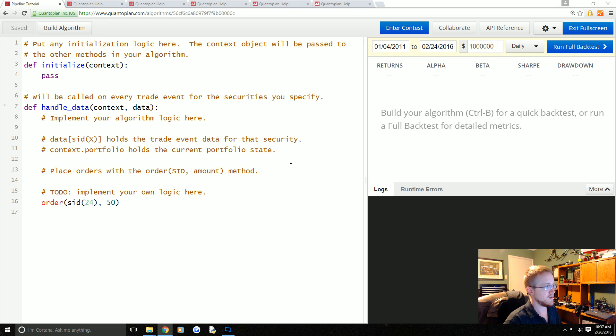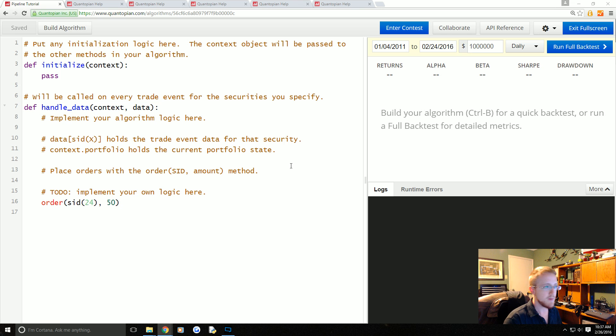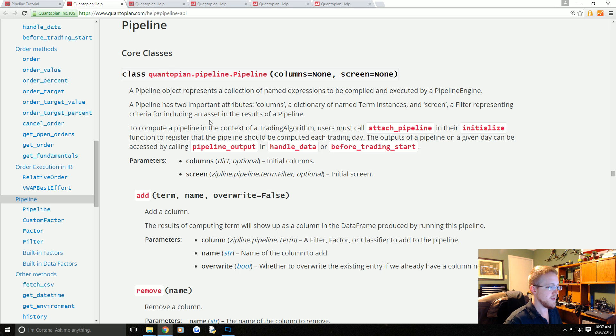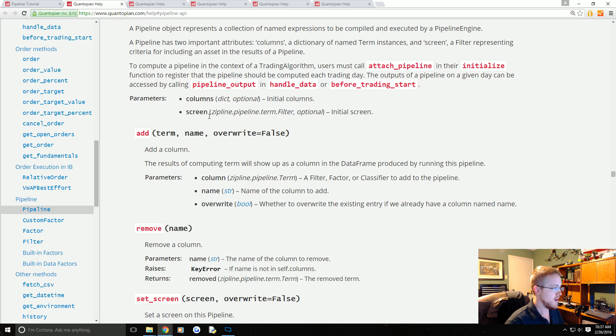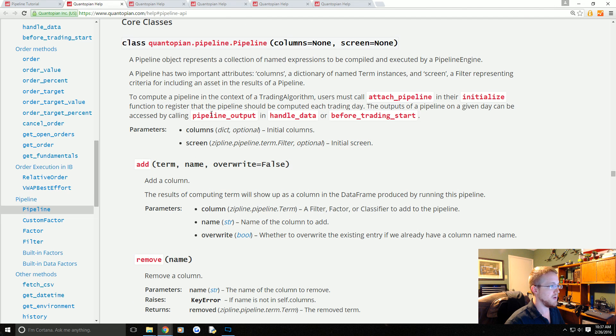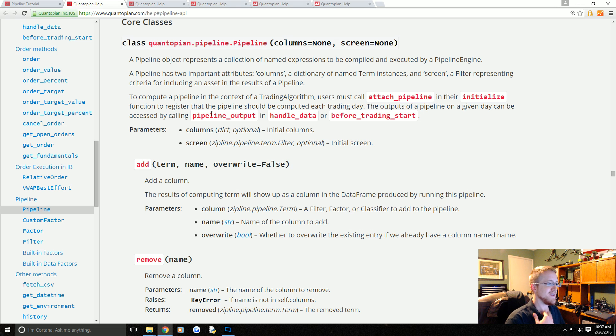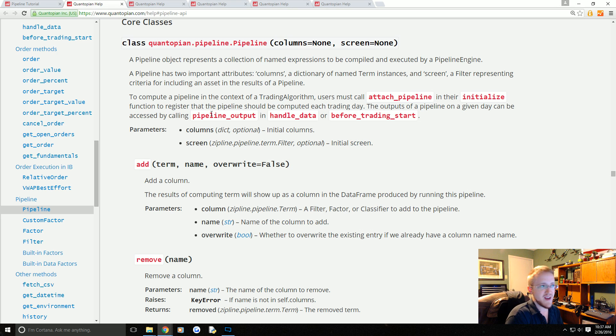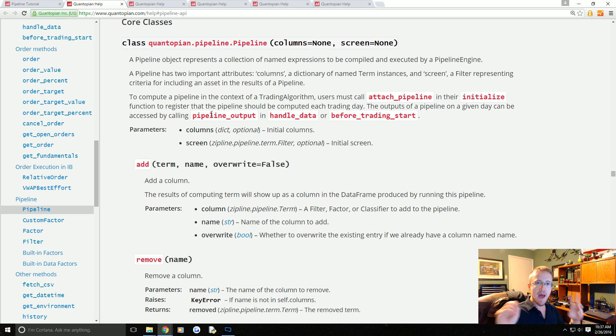I think the best way to understand that is to actually just go through it, but first I'm going to explain just a few things. The Pipeline API is referenced in their documentation. You can come here and learn about the Pipeline API a bit more.